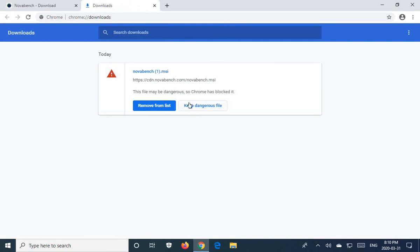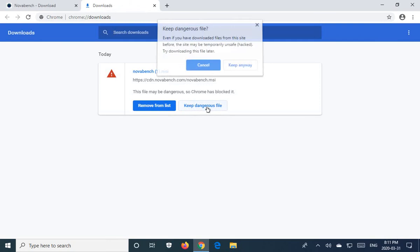This is actually a great benchmarking utility from a site that I trust and I've used many times with no ill effect. So I'm going to choose keep dangerous file.